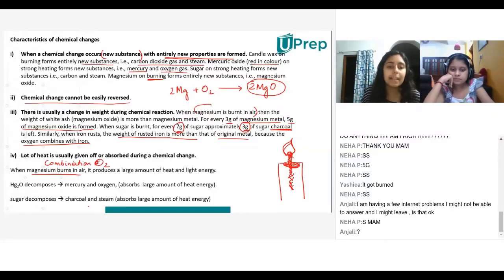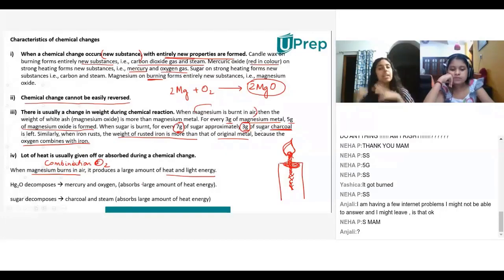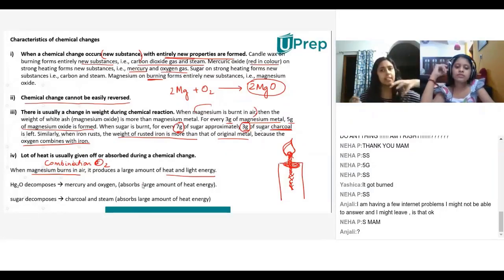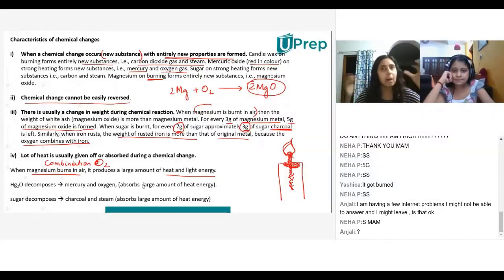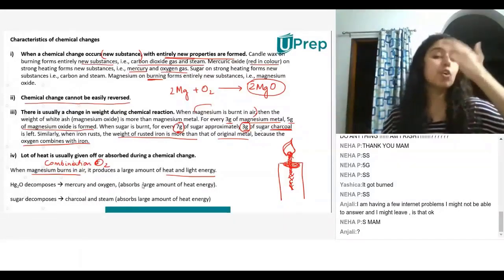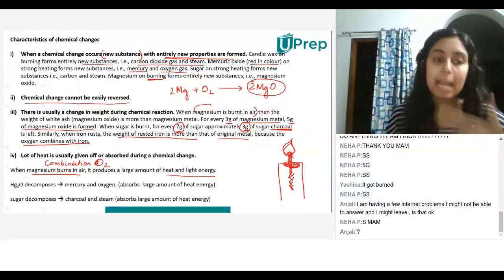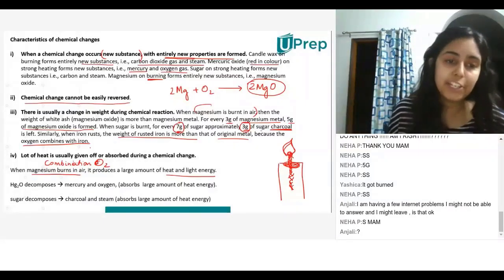Magnesium is combining with O2, and it produces a large amount of heat and light energy. When I burn magnesium, I see a white spark and white flame, and a lot of light. So this light and heat is a byproduct whenever magnesium is burned.